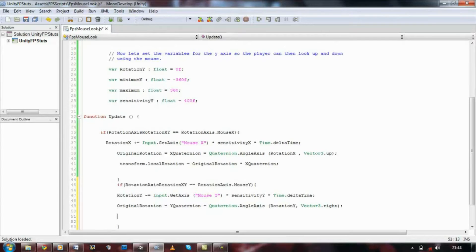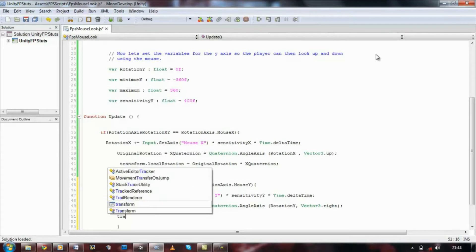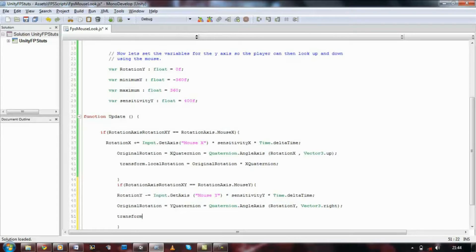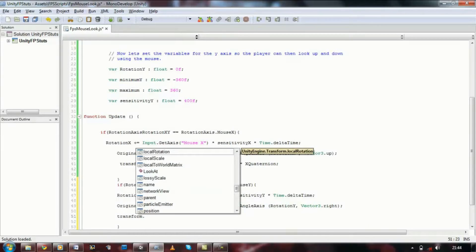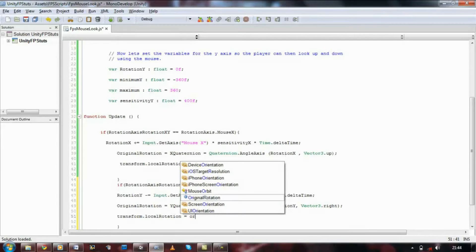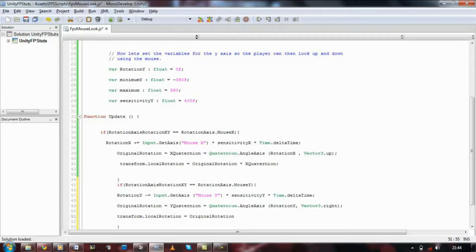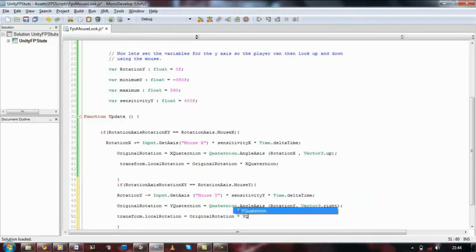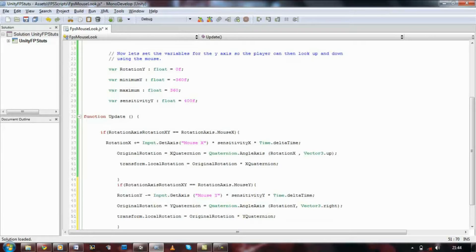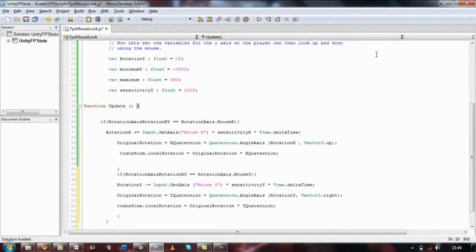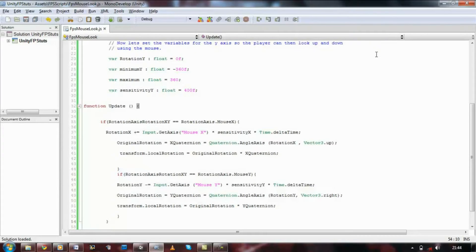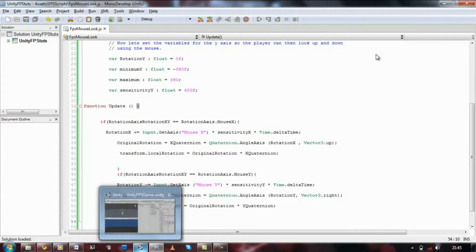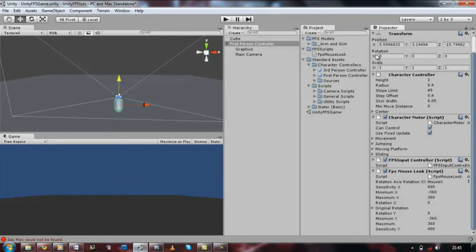And then we're going to set its local rotation as well. Transform dot local rotation, set. If we go back to Unity.